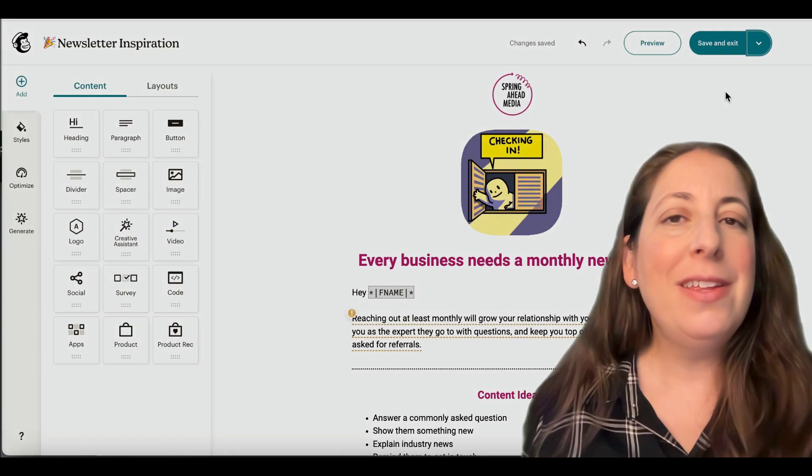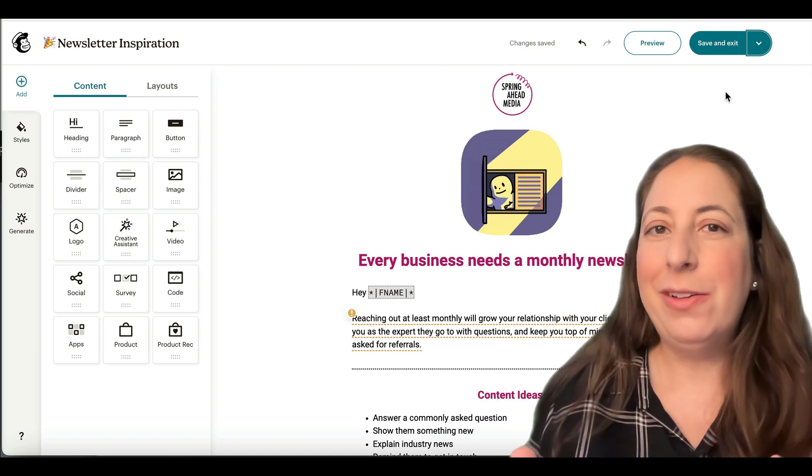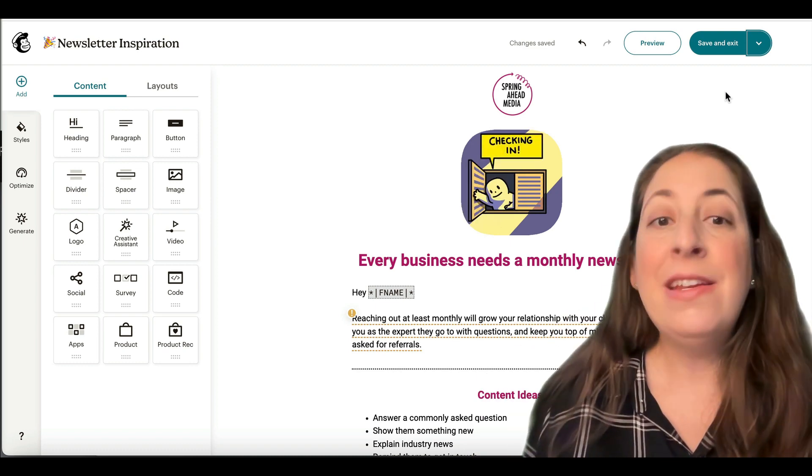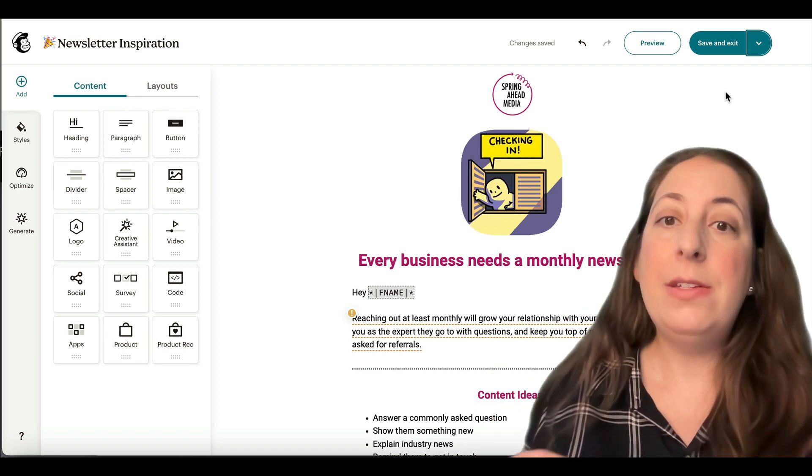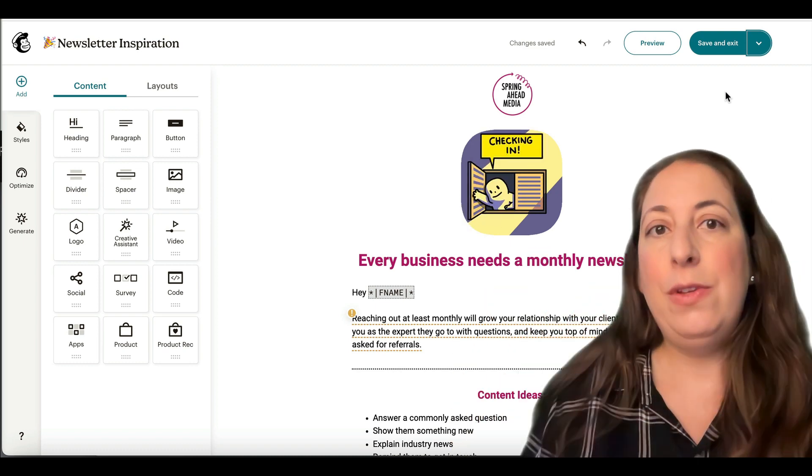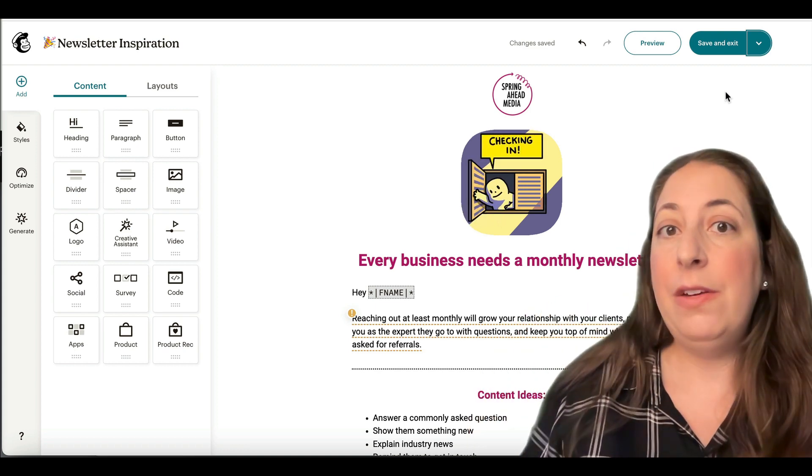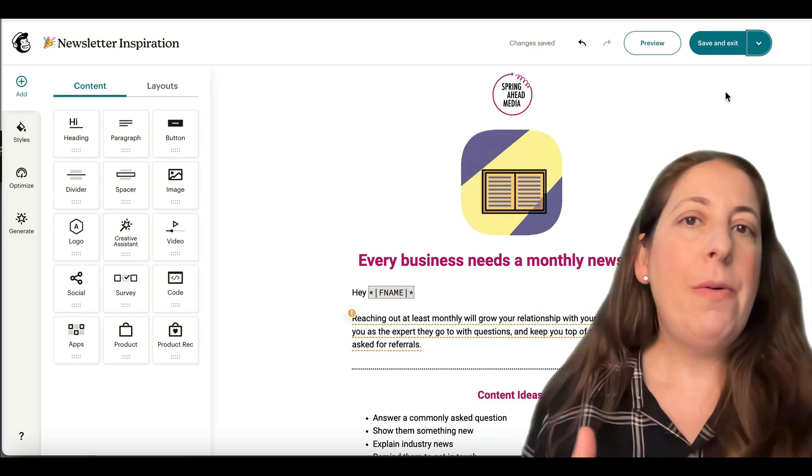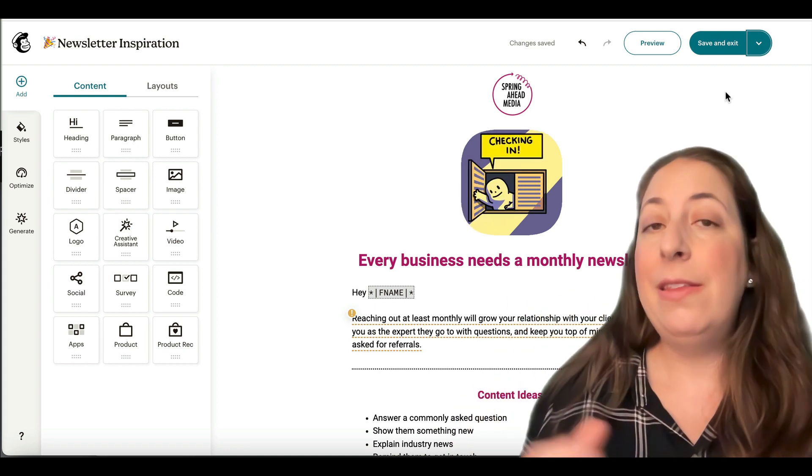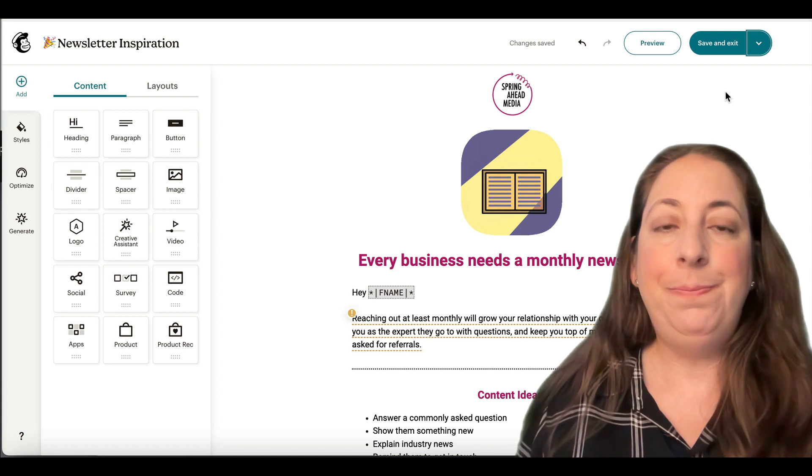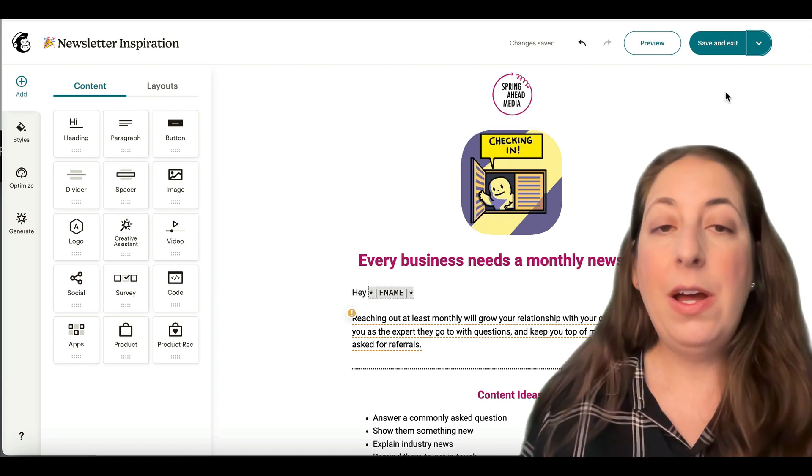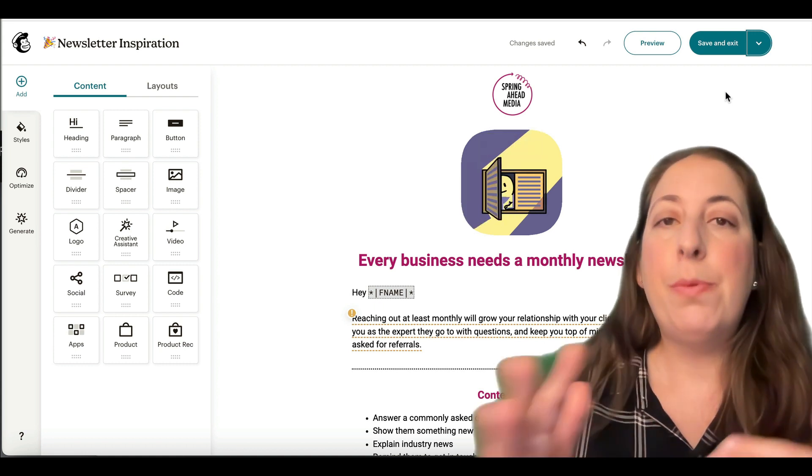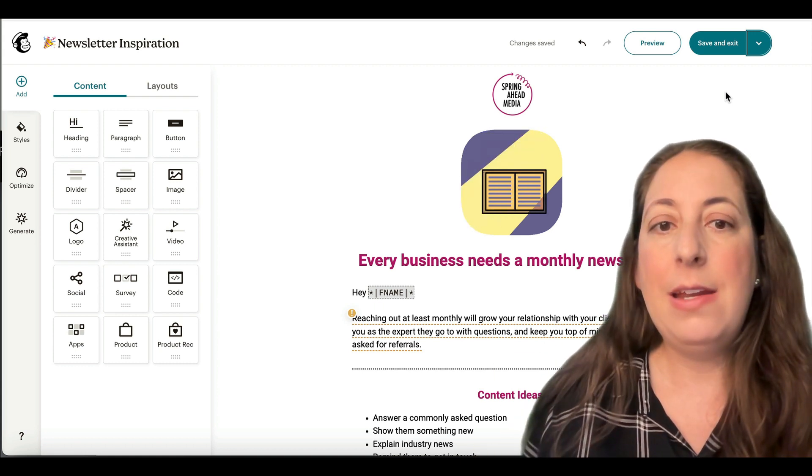I used a little bit of video magic here to speed along the design process. If you're interested in learning more about designing email and how this builder works, I have a video specifically for that, but I want to move on to completing the process of getting this email ready to send.